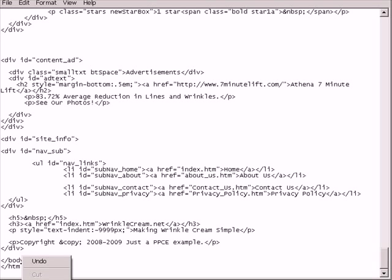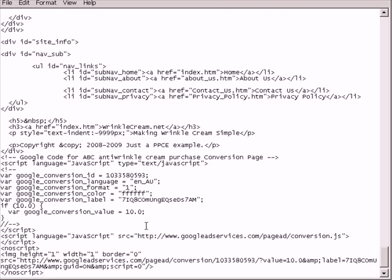So right click and paste, and then save it and upload it to your server, and you have the tracking code. This is for your thank you page. So paste that code into your thank you page.